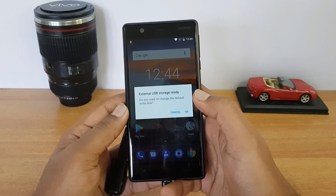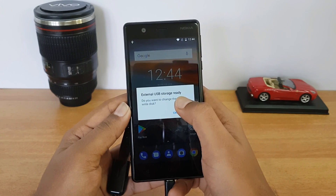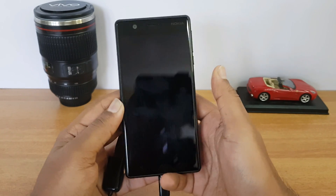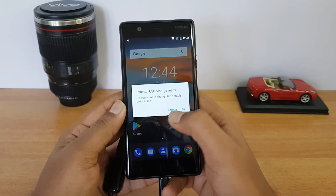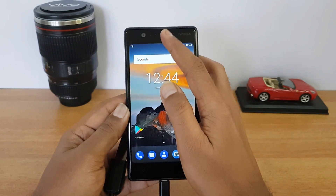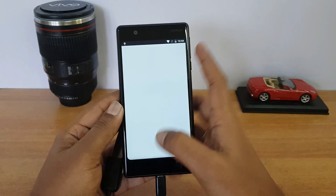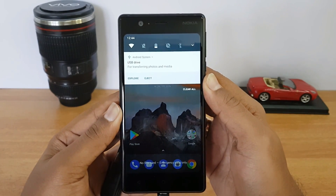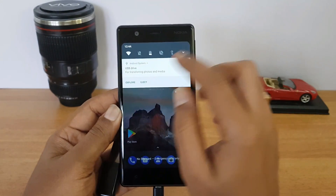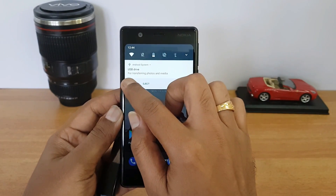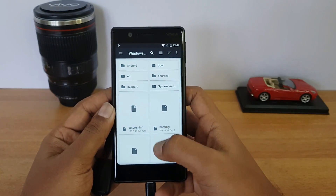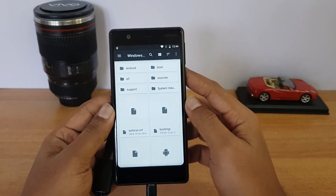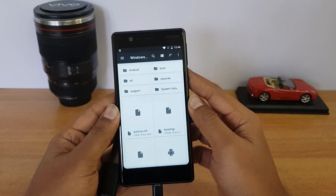You can see there is a notification: 'External USB storage ready — do you want to change the default write disk?' We're not going to do that, so we'll click Cancel. In the notification center you can see 'USB drive for transferring photos and media' with an Explore option. Selecting it lets you access all the files on the pen drive.